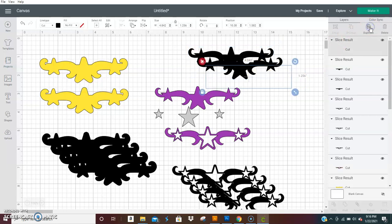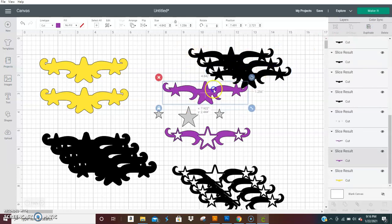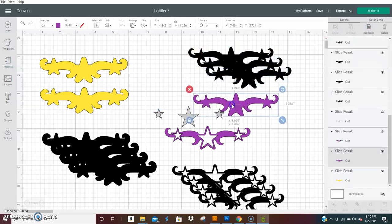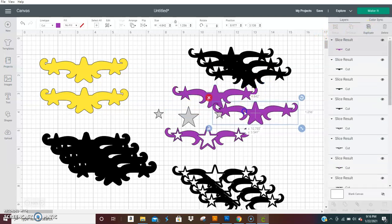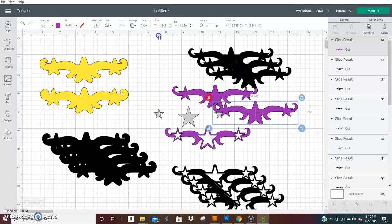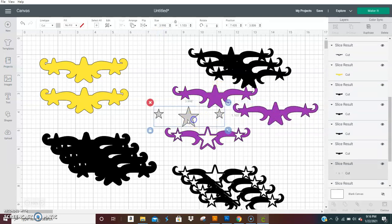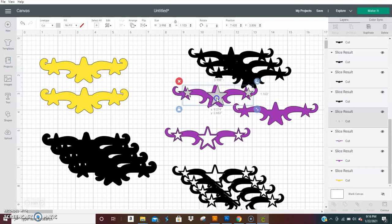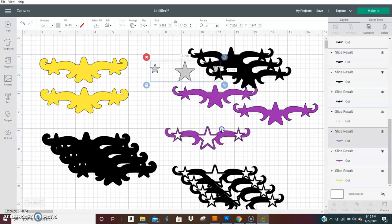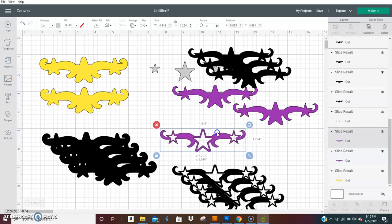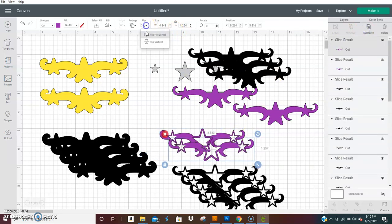So you would duplicate that, how many ever times, how many ever layers you wanted in between this. And then you would make two of these and flip it horizontal. So if you just wanted to use this piece and then the stars, you could. Or this piece by itself, you could do that. Just duplicate and flip.